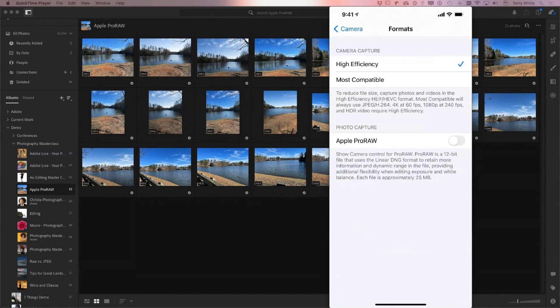Tapping Formats shows the previous format options: High Efficiency, which is HEIF, and Most Compatible, which is JPEG. But now at the very bottom you see Apple ProRAW, and it is off by default. Go ahead and turn it on - it's just a toggle. You turn it on and it stays on until you turn it off again.